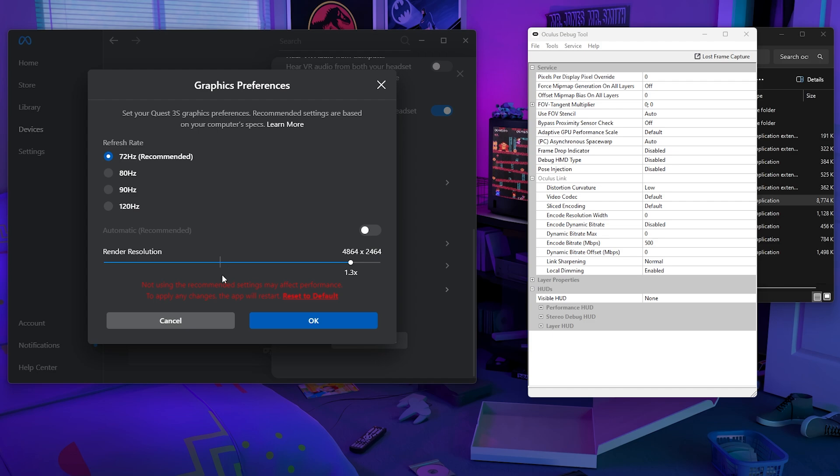And then render resolution for me is best at 1.3X, which gives me the best sharpness while also not downgrading my performance too much.